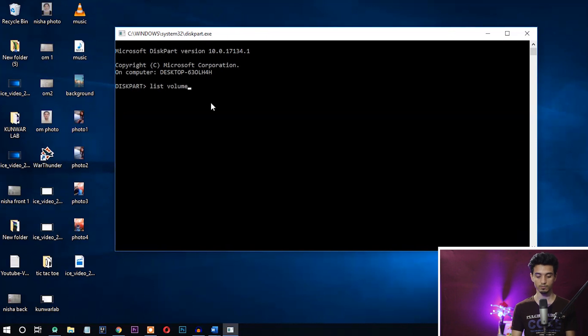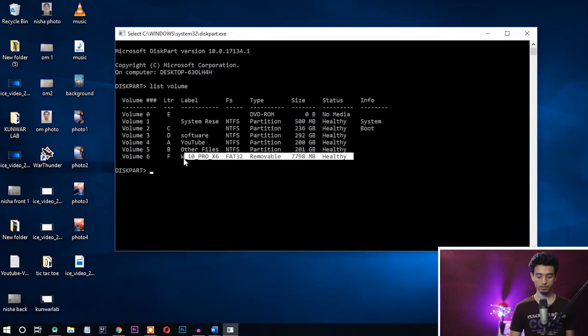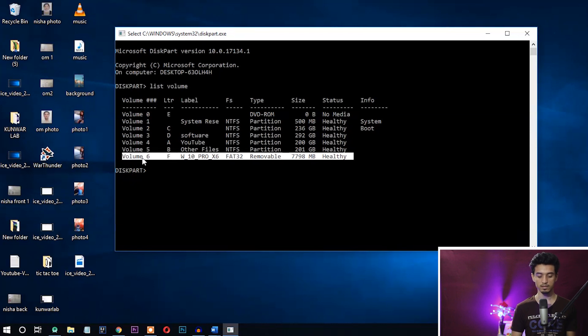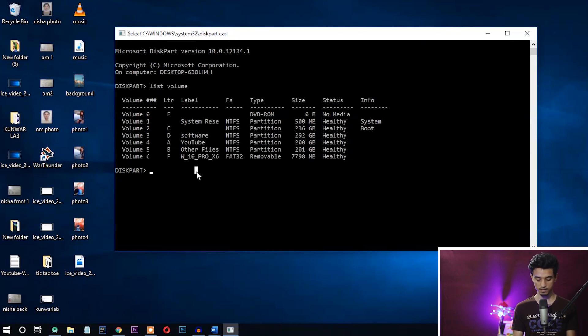Type 'list volume.' You can see here my pen drive is listed in the last section, volume 6, W10 Pro X6. So this is my removable device. First of all, let's select this device.